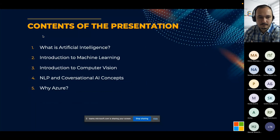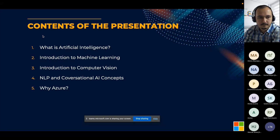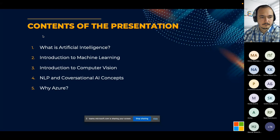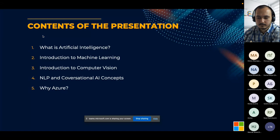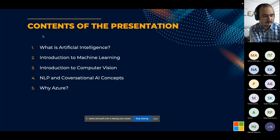Let me explain the contents of my presentation. First, I will talk about the core foundations of artificial intelligence so you can get a quick overview. After that, I will walk through machine learning technologies and explain the basics of these models. My third chapter will include an introduction to computer vision. After that, I will explain natural language processing and conversational AI concepts. And lastly, I will introduce Azure, the industry-leading cloud computing software by Microsoft.